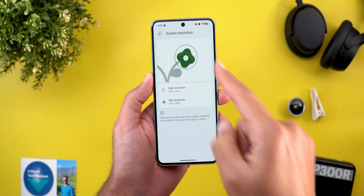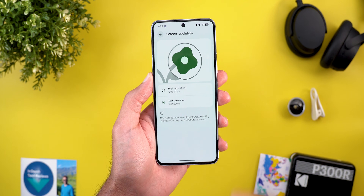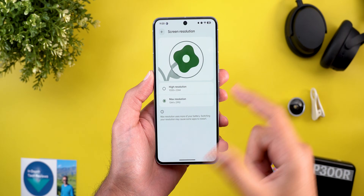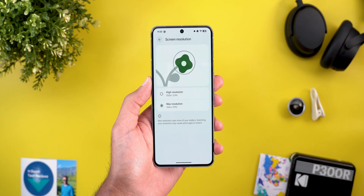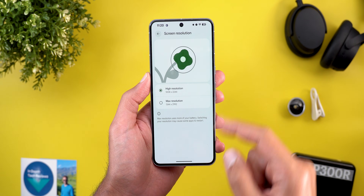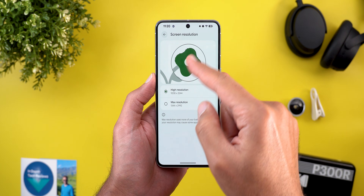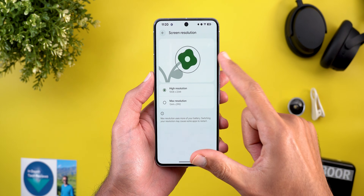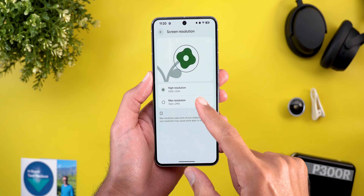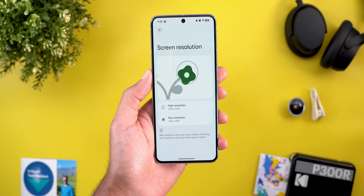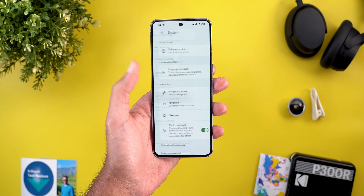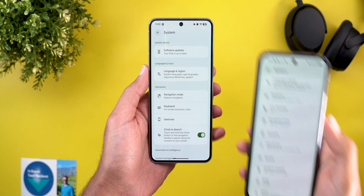The second Settings change is under Display and Touch. When you go to Screen Resolution, you'll see a new animation at the top to explain the difference between the two resolutions, instead of the static image we used to have. When you switch to high resolution mode it shows a pixelated image to indicate that this mode has a lower resolution than the maximum.